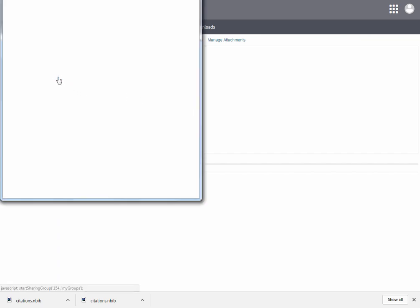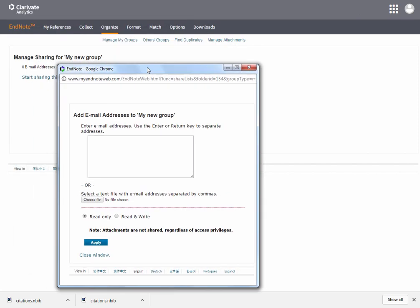Select Start Sharing this group and enter the email which is used by the EndNote client to share this group. Select whether you want to just allow them to read the group or read and write, and apply the changes.